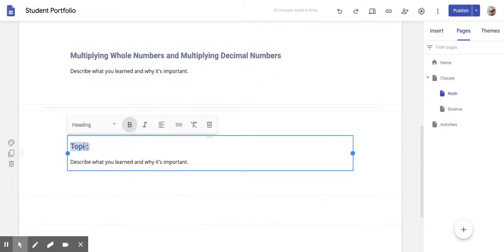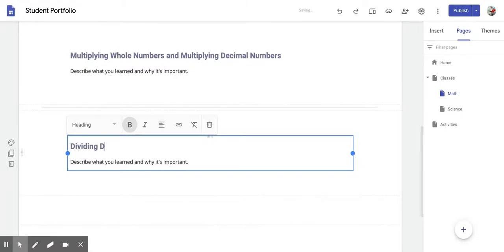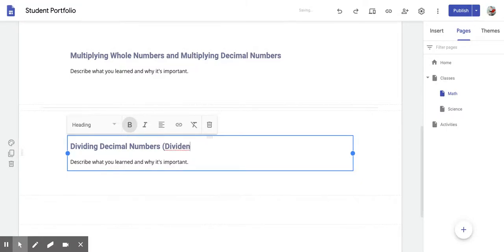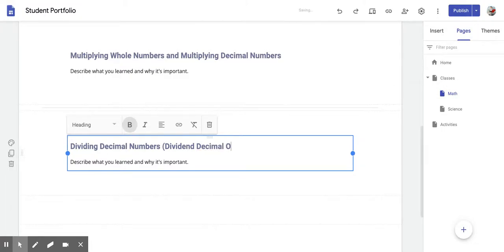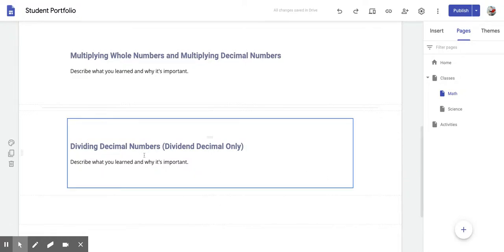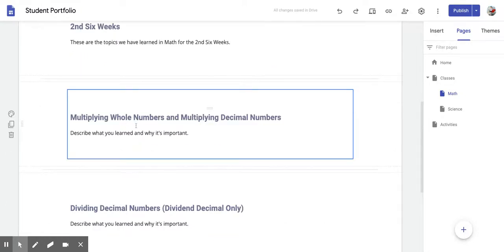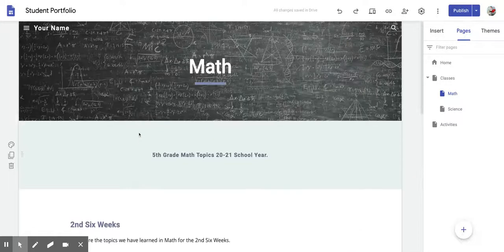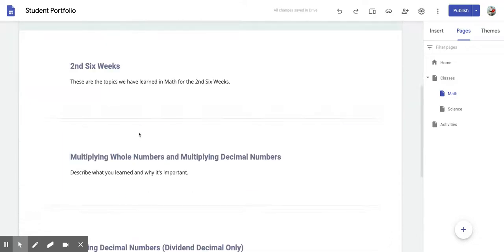We'll be here for the last topic right here, we're going to put dividing decimal numbers. We're going to put dividend, decimal only. So these are the titles that you guys should be putting in for math.